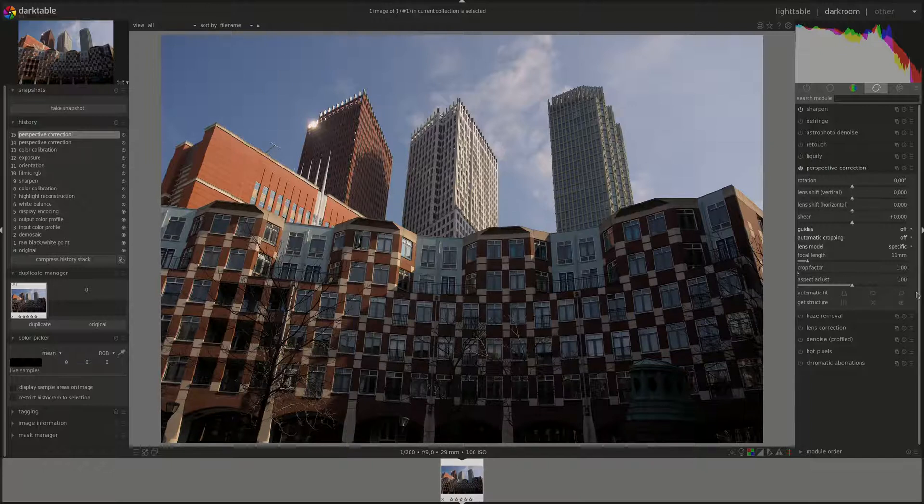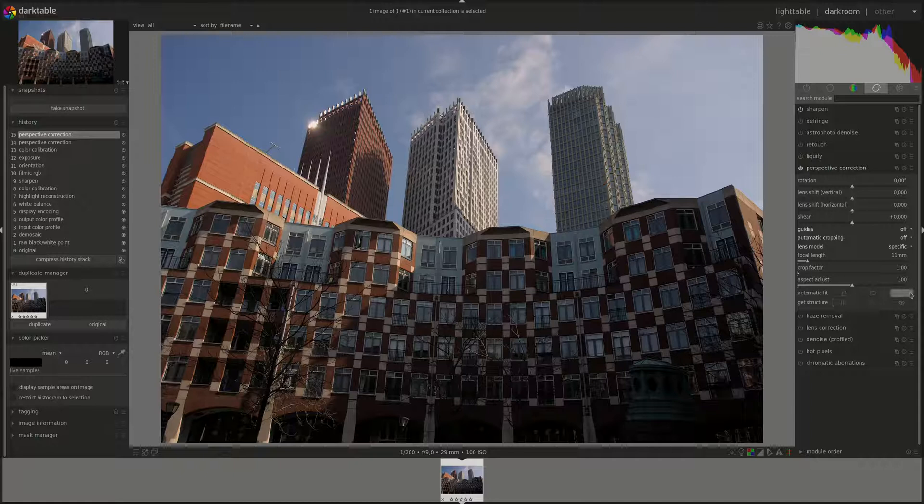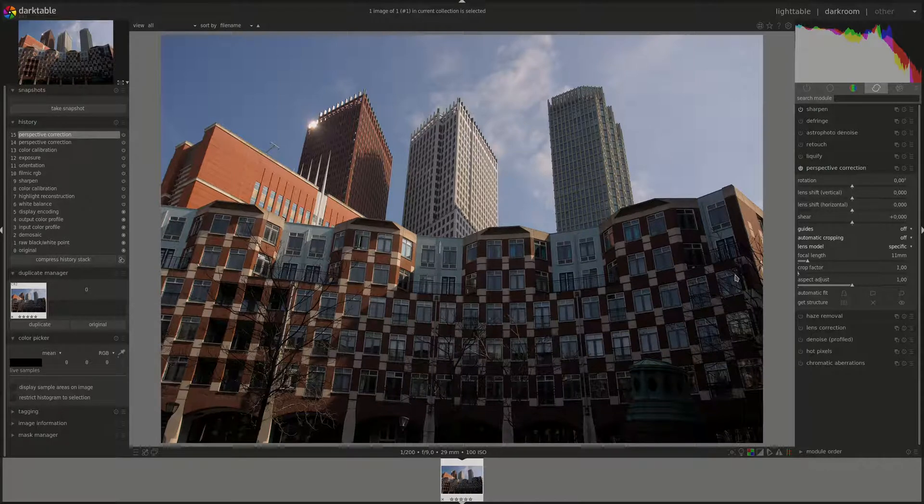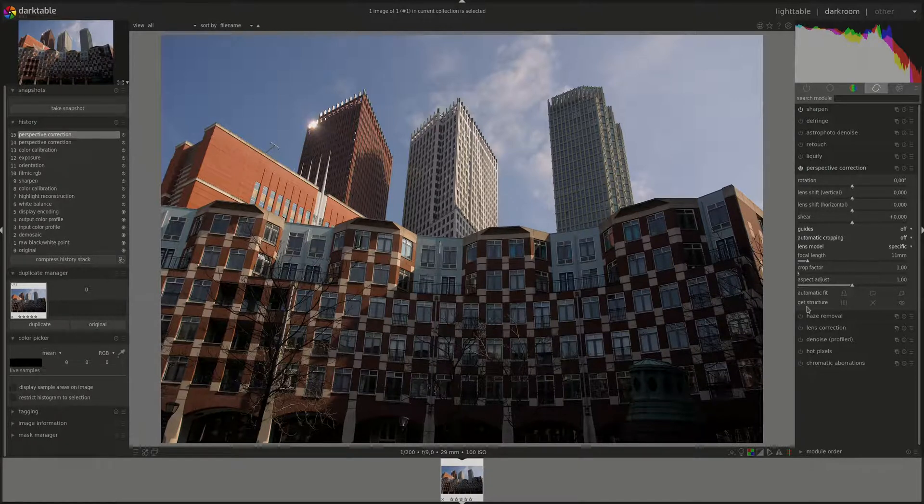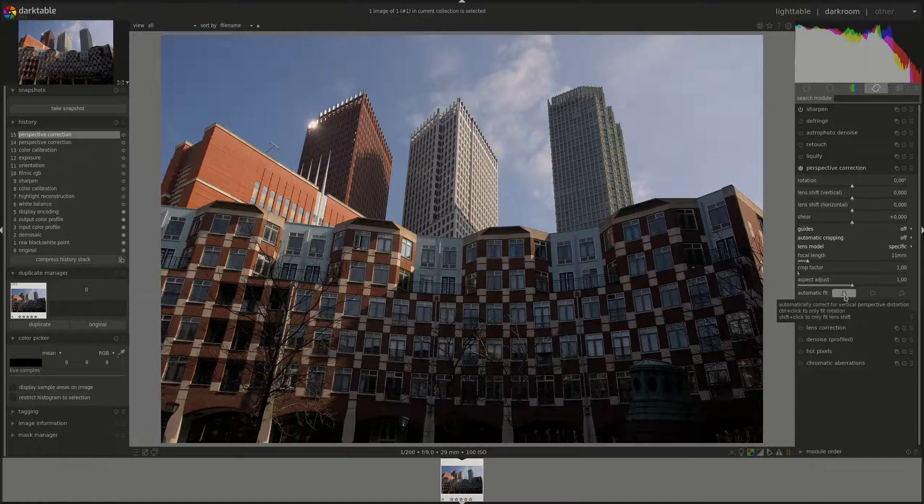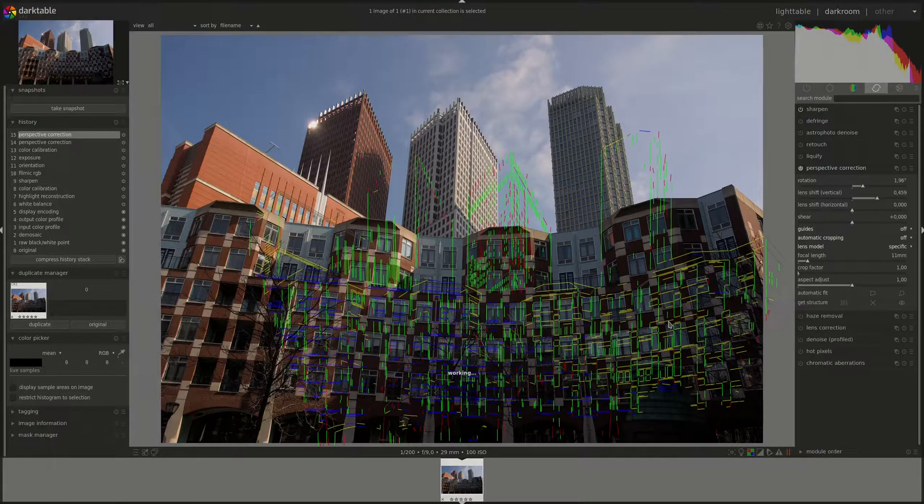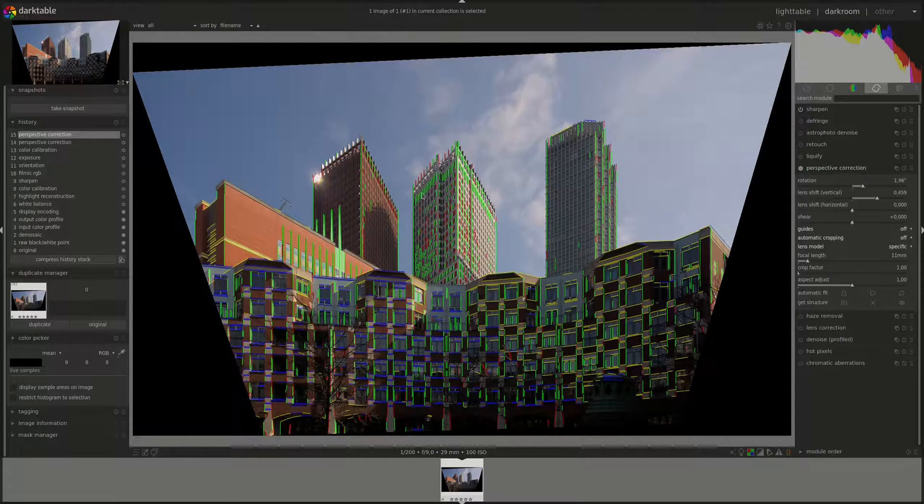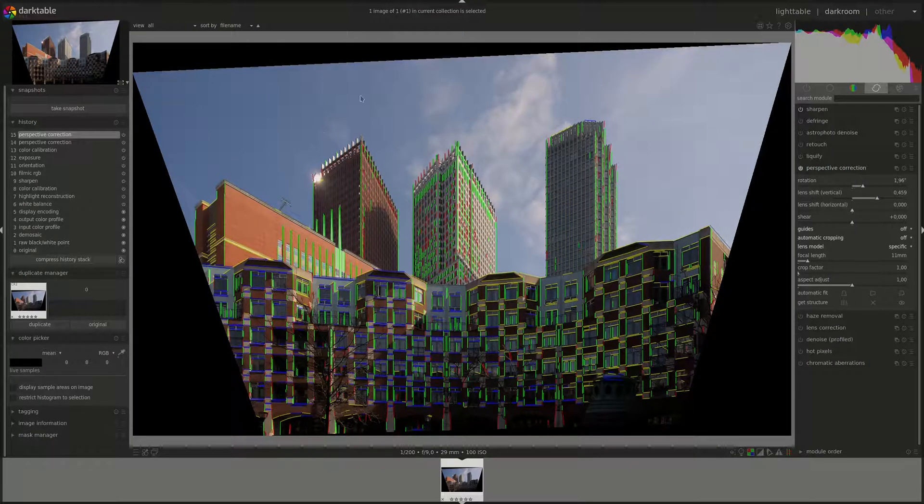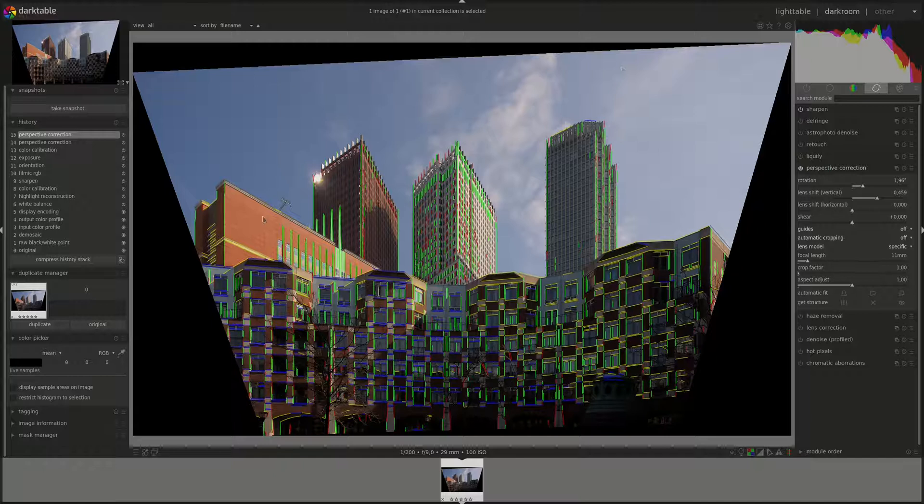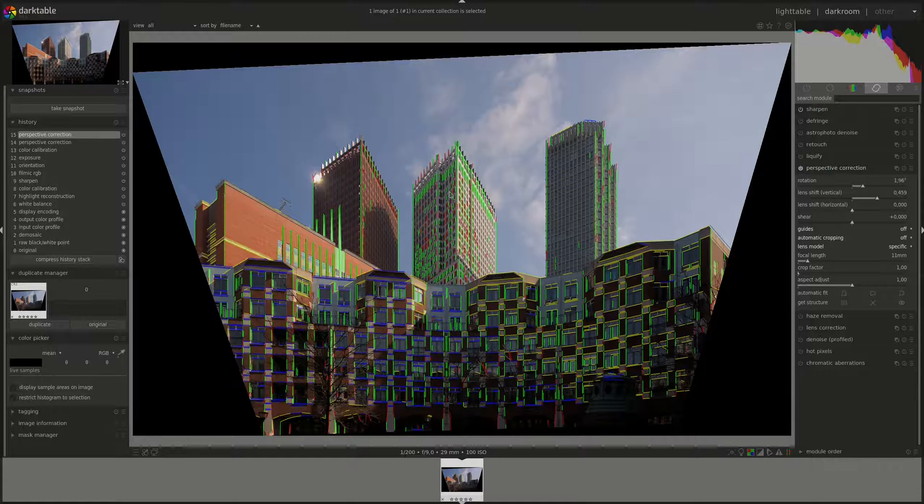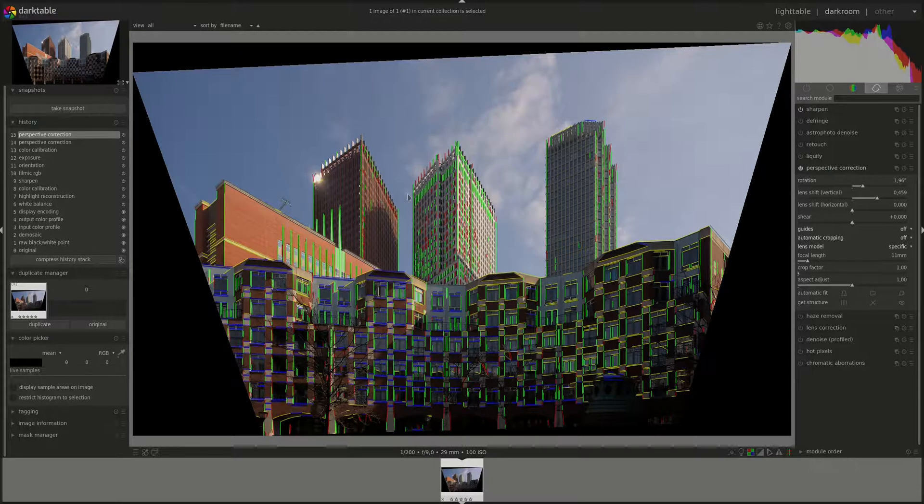The automatic fit - those three buttons do the hard work automatically for you based on the edge detection analysis that we just saw. The first one does that only for vertical lines. So Darktable automatically tries to correct the perspective to make the convergent vertical lines non-convergent or parallel.